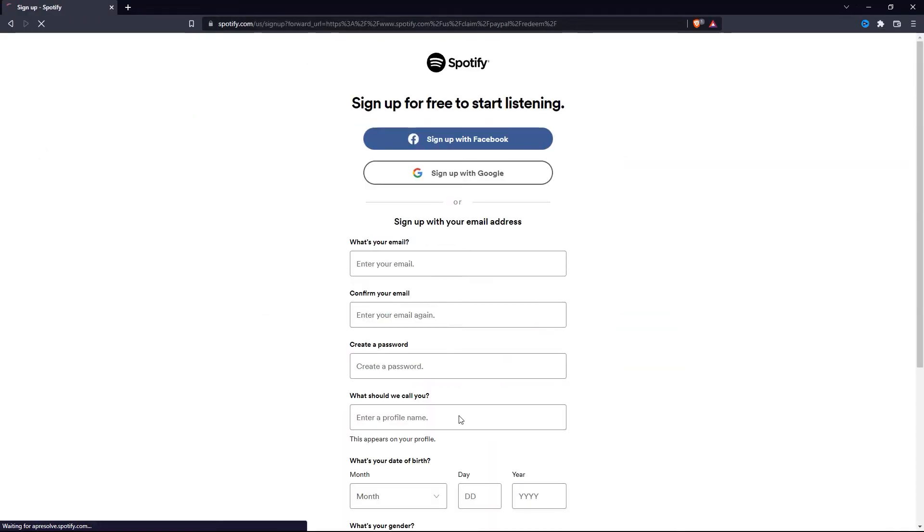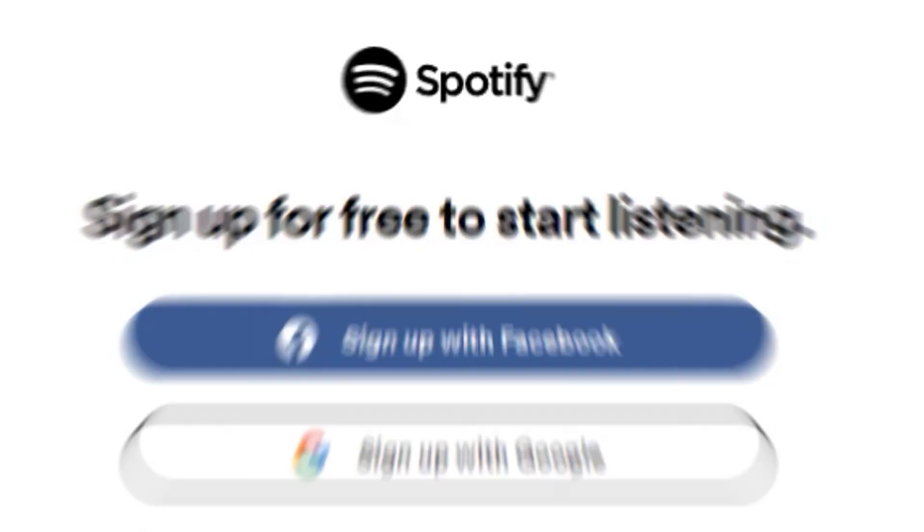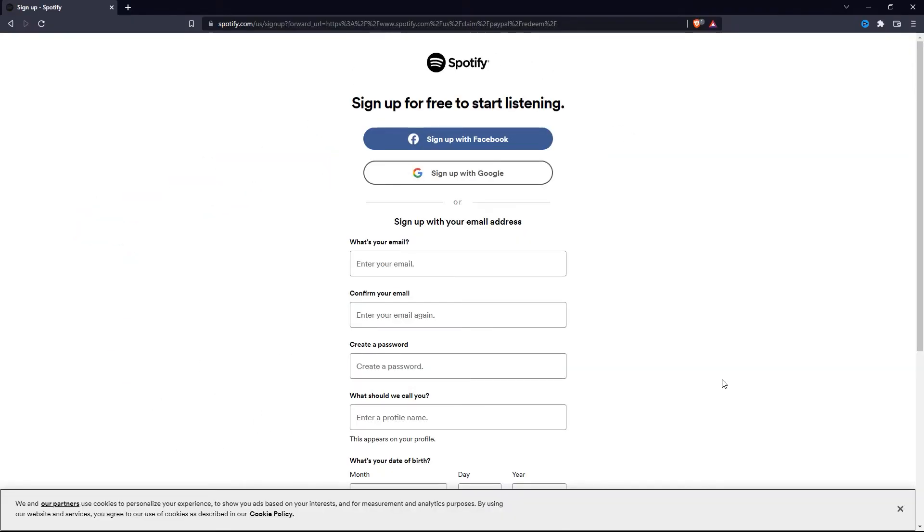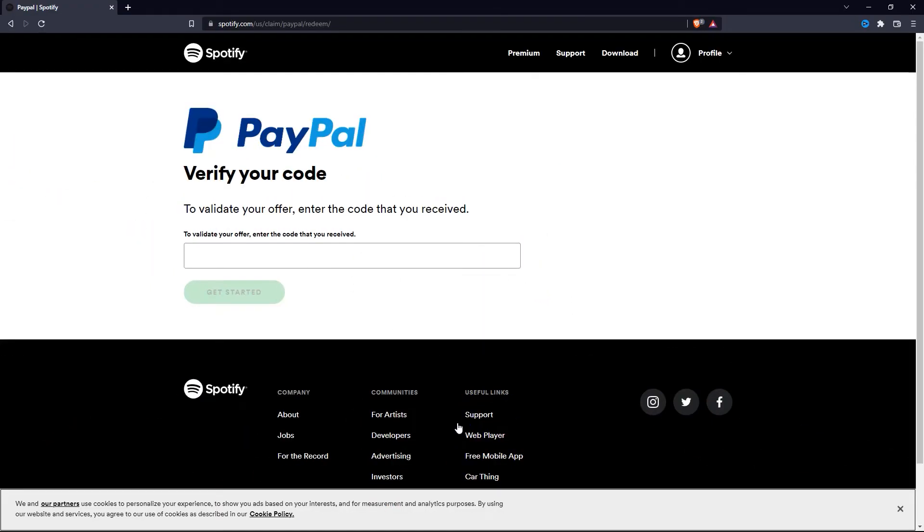And you can quickly sign up using your Facebook or Google account. If you don't want to use them, you can fill out this information and sign up. So after you log into your Spotify account, you'll see something like this.